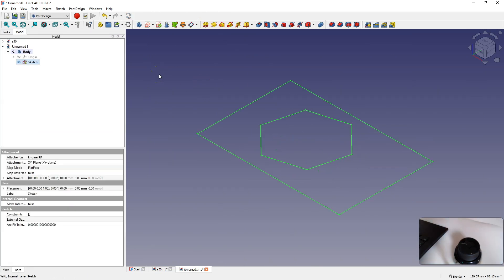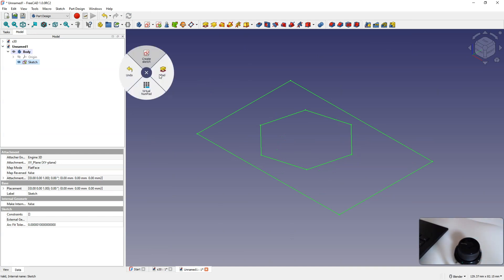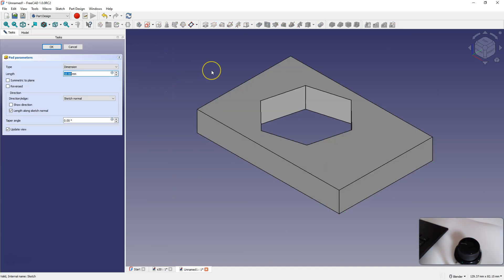Now I would like to add an extrusion. I click the left button on the space mouse, move the mouse to the right, and add the extrusion.